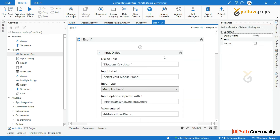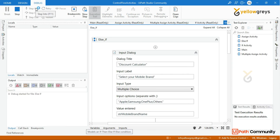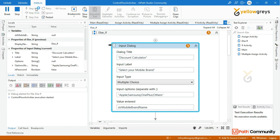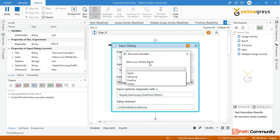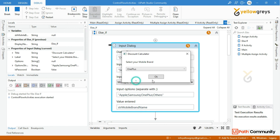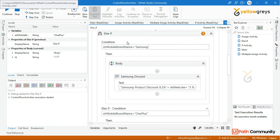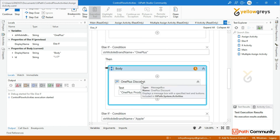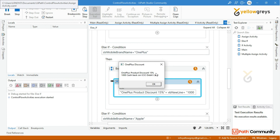Now let's execute step by step in debug mode. The input dialog box appears. Select your mobile name — options are Apple, Samsung, OnePlus, others. Let's select OnePlus and click OK. It goes to the OnePlus condition. OnePlus product discount: 15%, 1000 cashback on ICICI debit card.